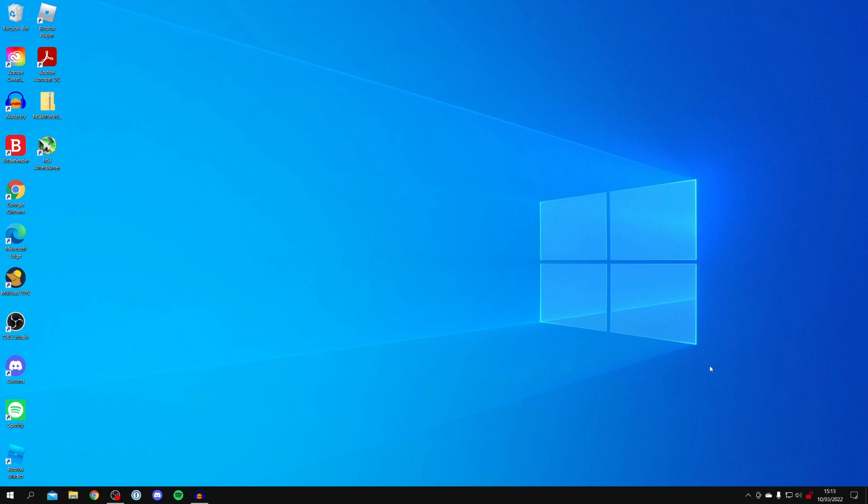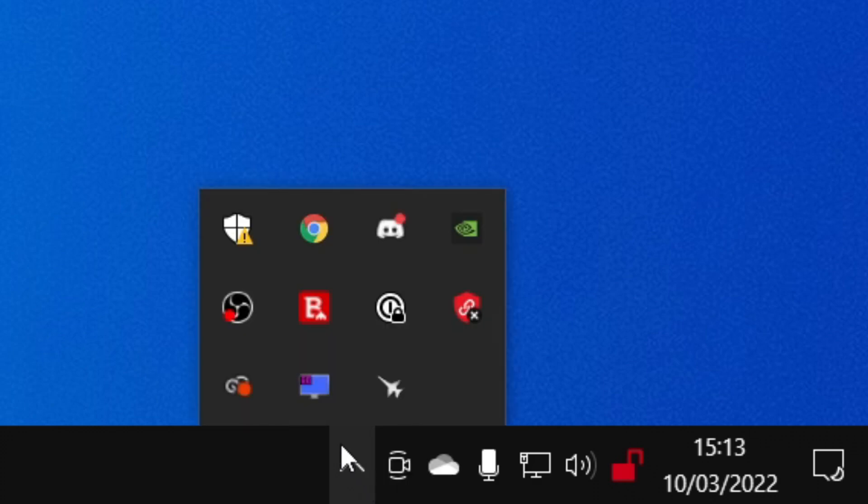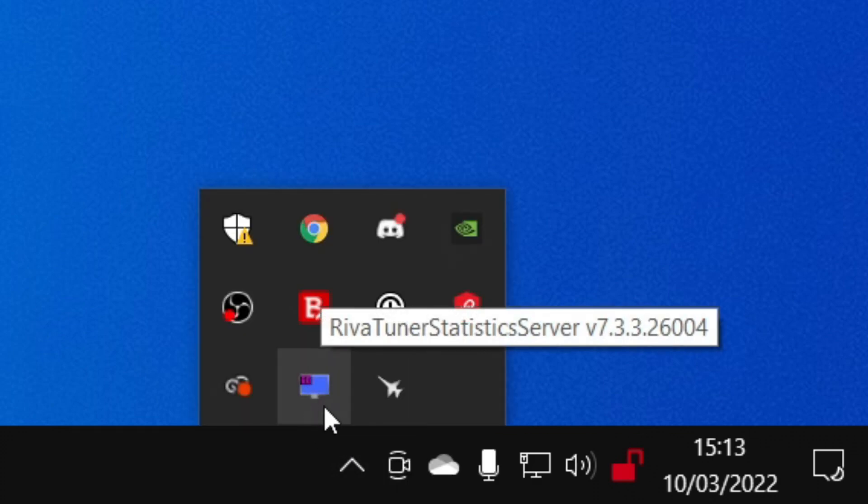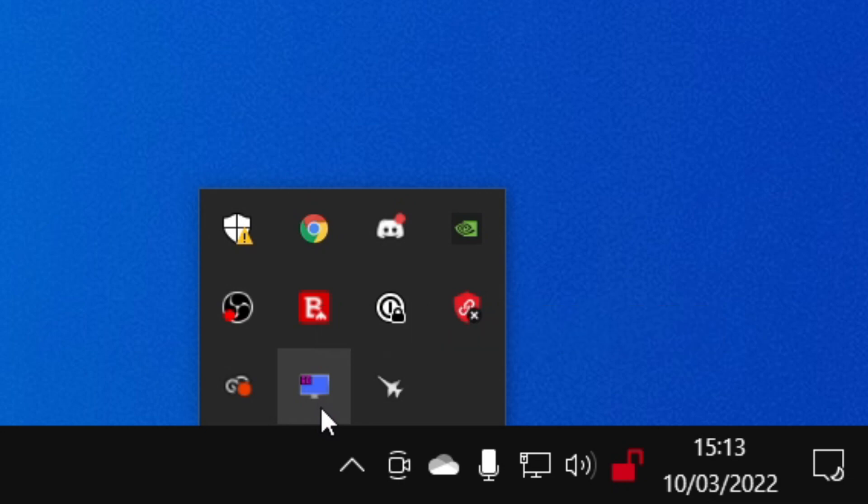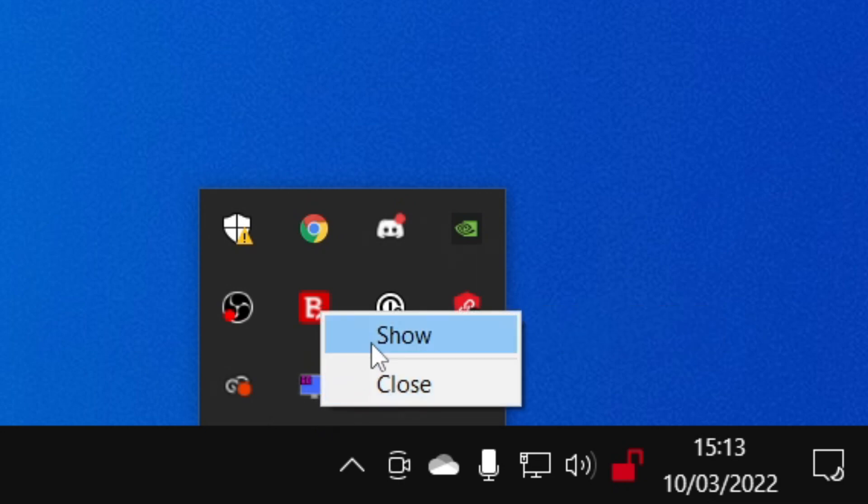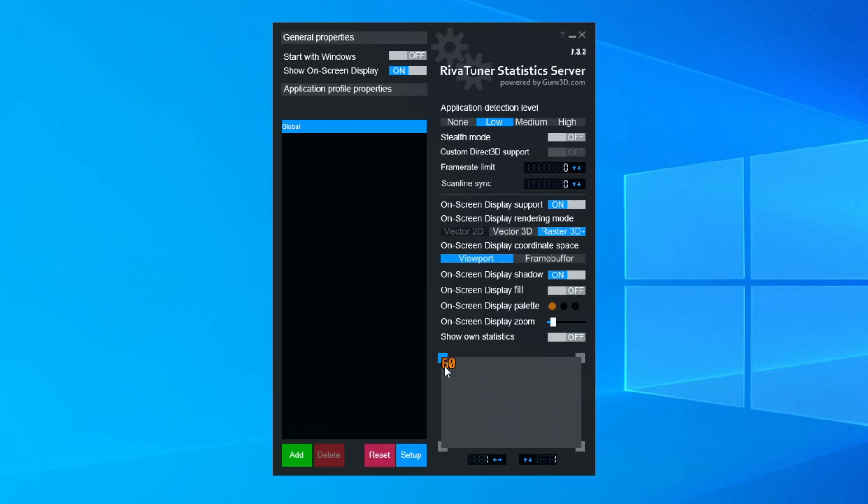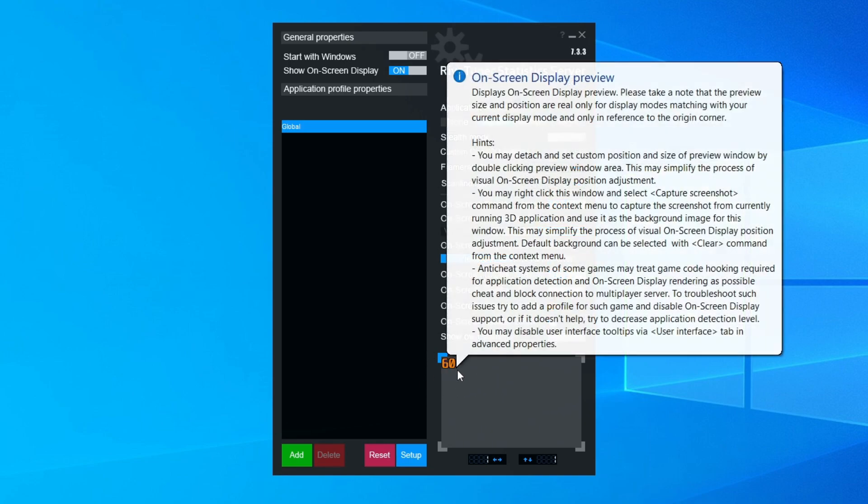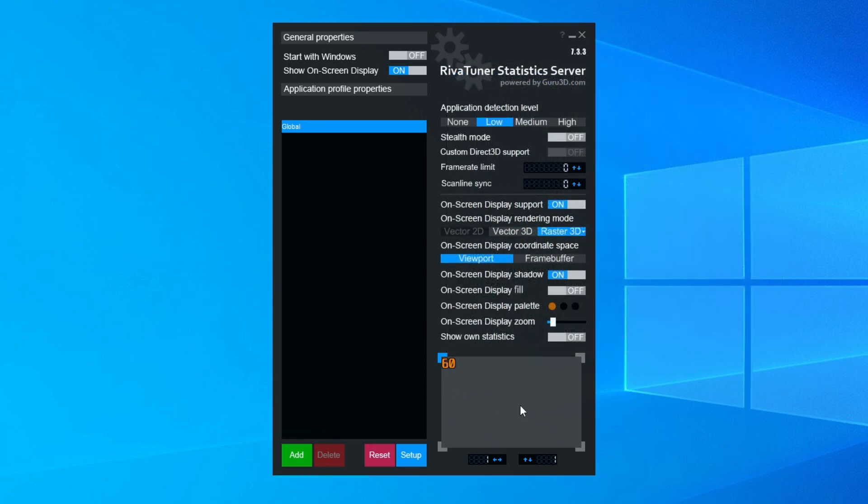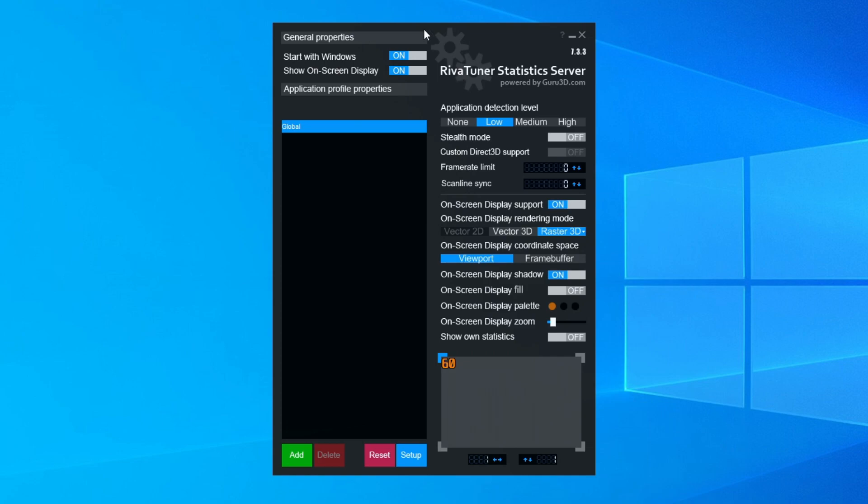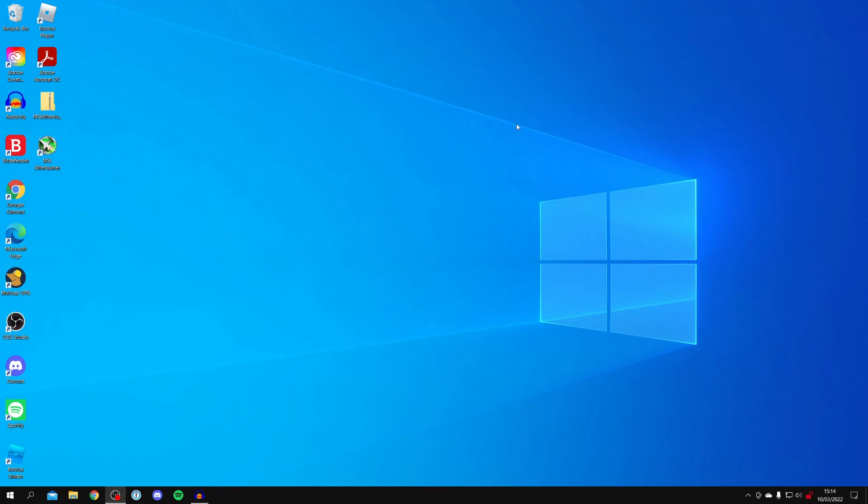Come back to the bottom right and click on show hidden icons. Look for the RivaTuner logo, which is a screen with FPS on. Right click on that and click show. Here you can choose where your FPS is going to be shown. Currently it's in the top left, which I want, but you can move it to wherever you'd like. You can also set RivaTuner to start with Windows, so I'm going to switch that on. Close it and we're done.